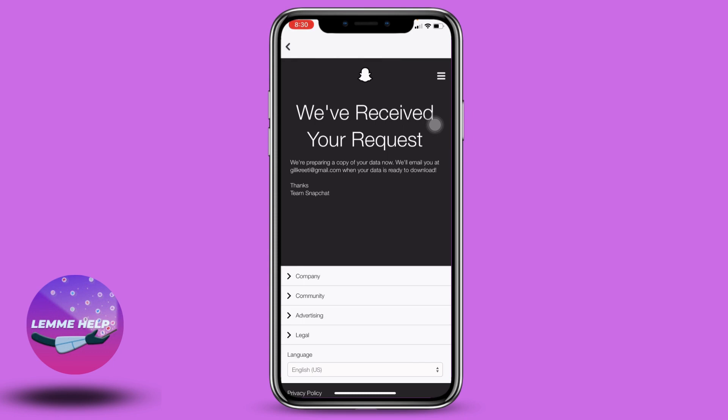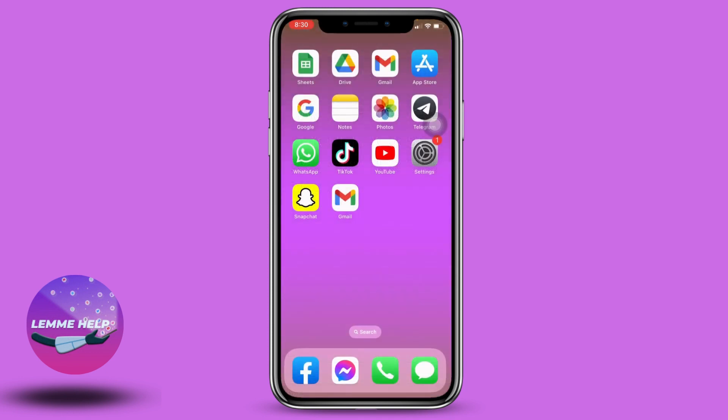My request has been sent. After you submit your request, they will be preparing the data of your Snapchat, and after a few hours or days you will receive an email from Snapchat where you can find all of your Snapchat data, and then you can easily download it. This is how you recover deleted photos on Snapchat.